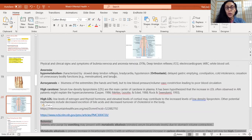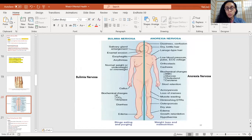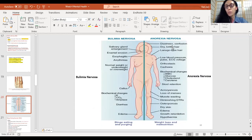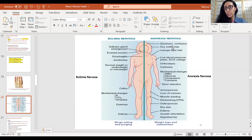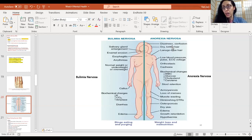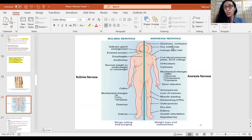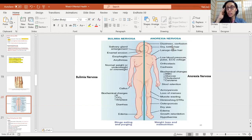Moving on to anorexia nervosa. In anorexia you see dizziness and confusion. Why? Because the individual is in a hypometabolic state. The brain's main source of energy is glucose, and the individual is not eating — they are hypoglycemic. When you experience hypoglycemia you feel dizzy and confused, and this is happening to this individual chronically. They are a very hypoglycemic individual, so yes, dizziness and confusion are among the many reasons you may see in this condition.